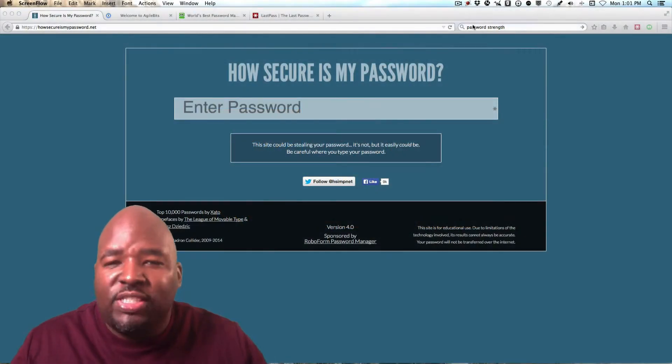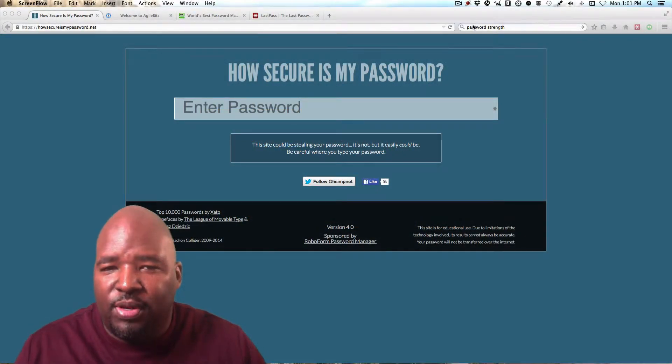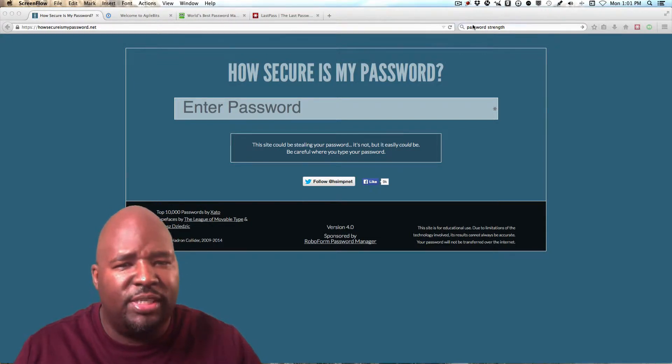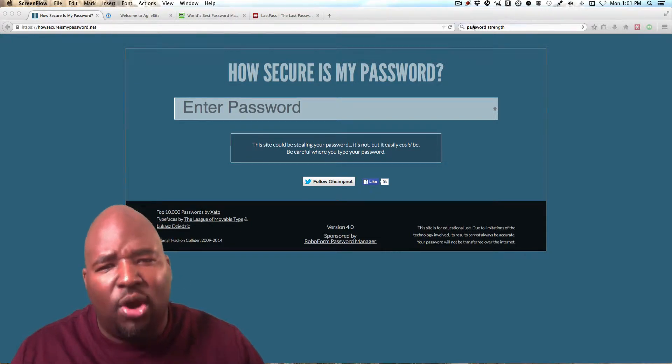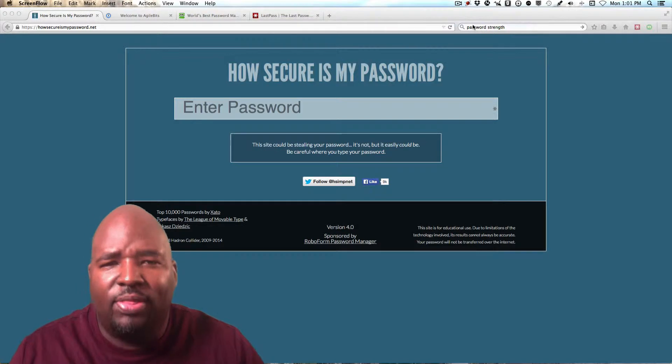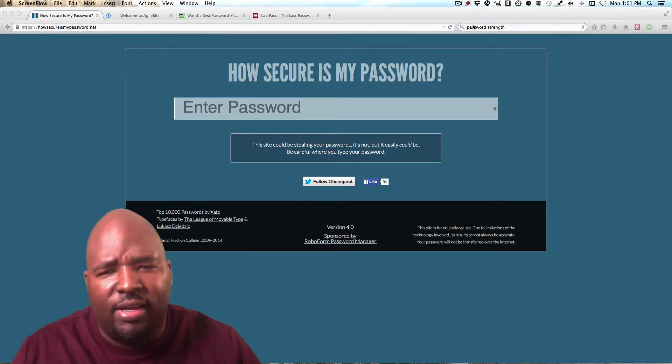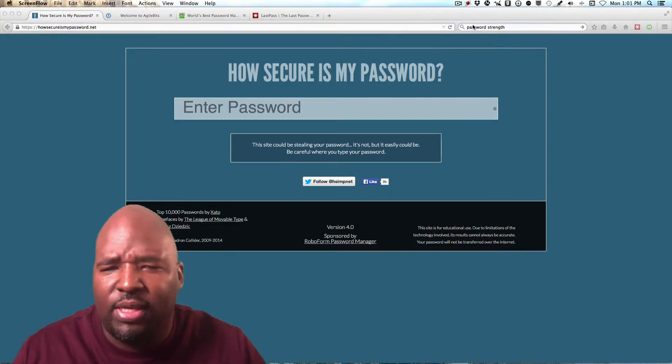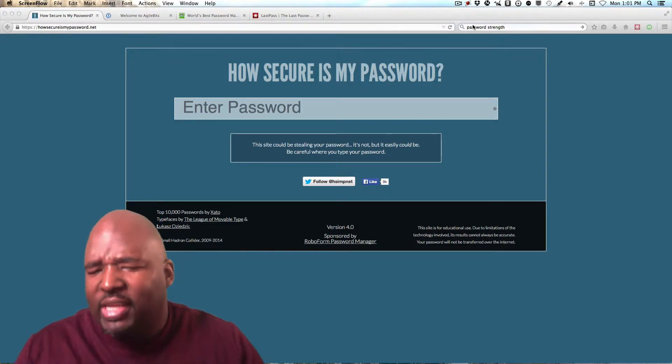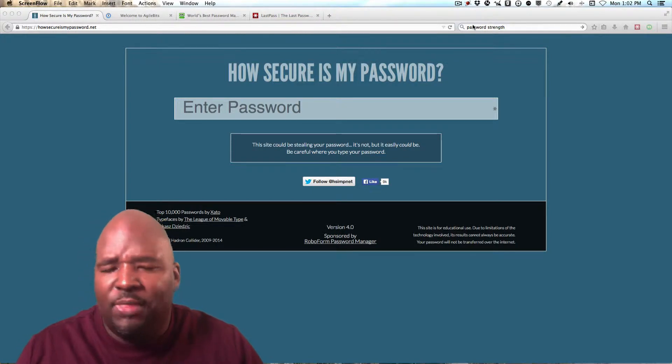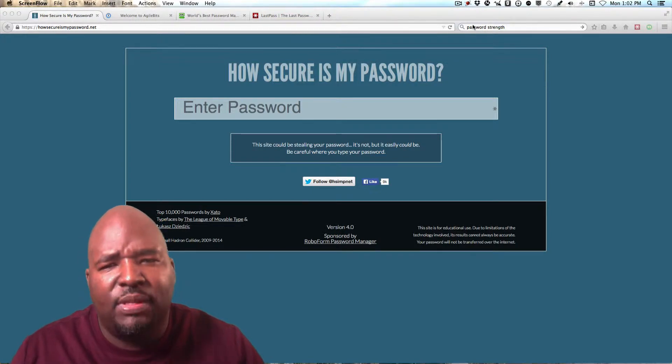One of the reasons why this is important is because we've all heard of the big corporation breaches like Target, the Heartbleed bug that broke a lot of security for a lot of corporations and even Sony. So if it can happen to those big corporations, then it can happen to you, too.